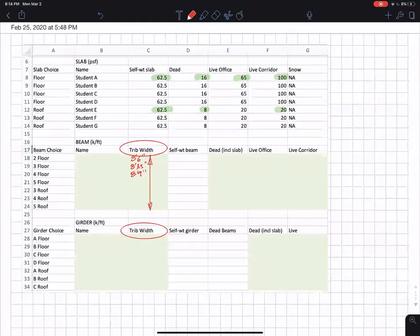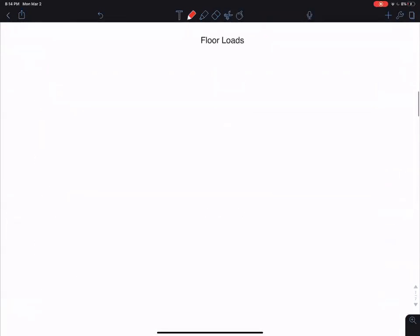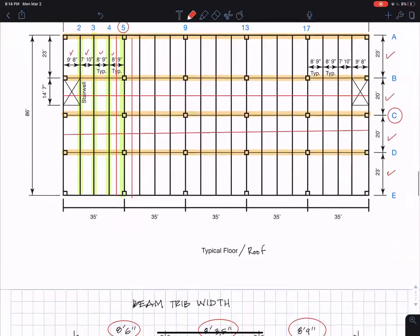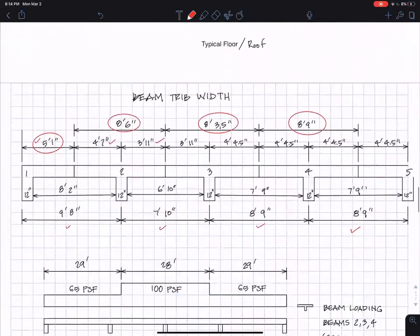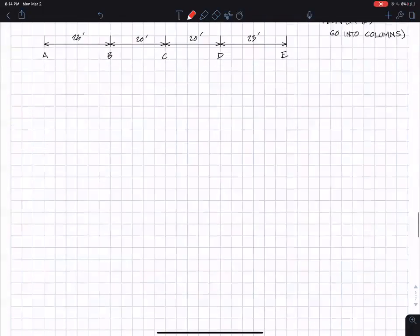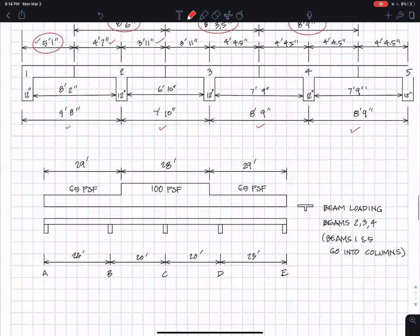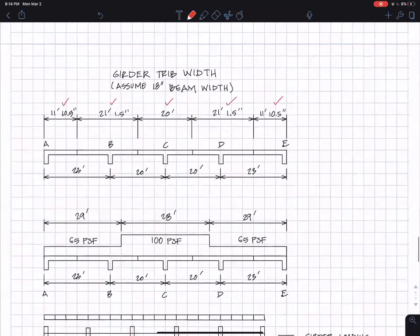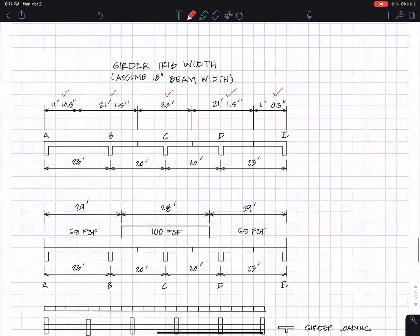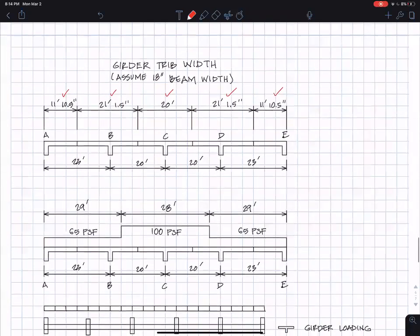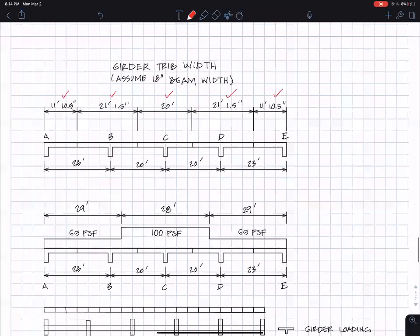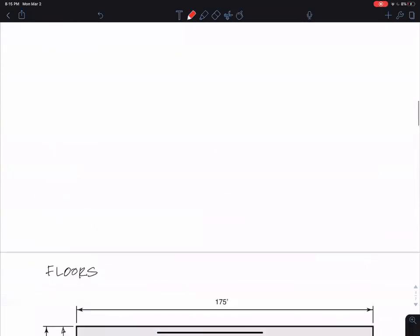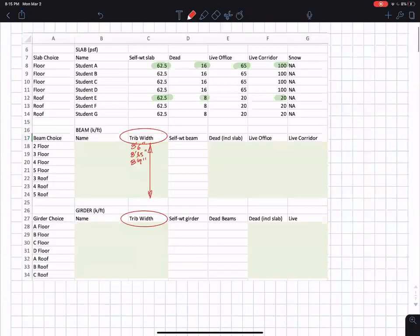8'6", 8'6", 8'3.5", 8'9", etc. And for A, B, C, and D, the girder tributary widths, I got to be, let's see, where did they go, girders, 11'10.5", 21'1.5", 11'10.5", 21'1.5", 21'1.5", and 20'0".